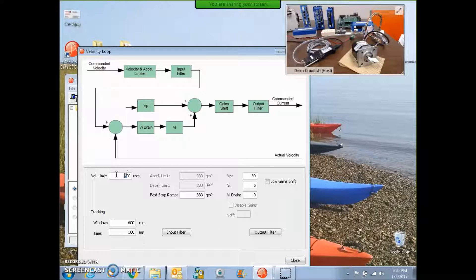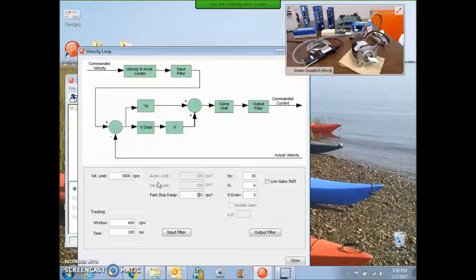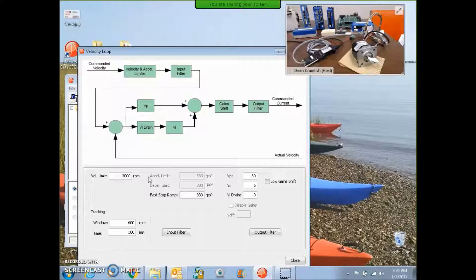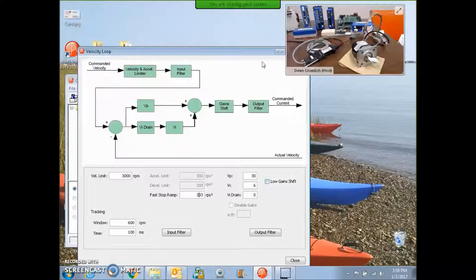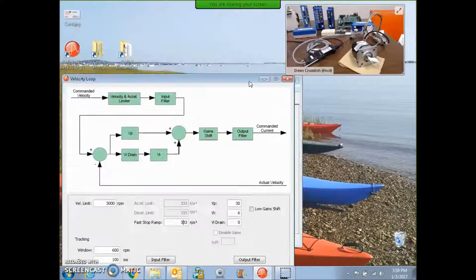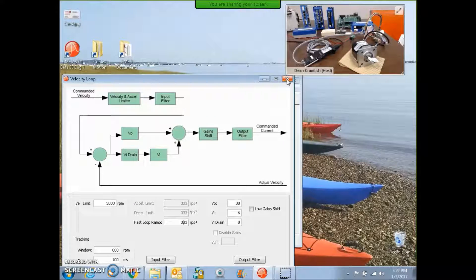On the V-loop screen, I'm going to make sure my limits are out of the way. I should be able to get to a kilohertz. I'll put a limit at 3000 RPM. My gains are low. We'll crank them up.